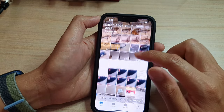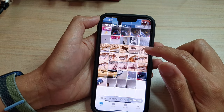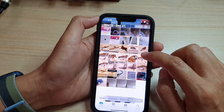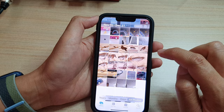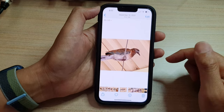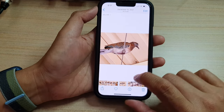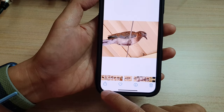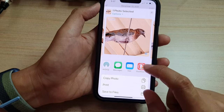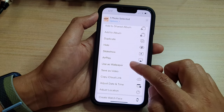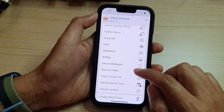In here, select a photo that you want to save. For example, I'm going to open up this photo right here. Then tap on the Share button at the bottom.